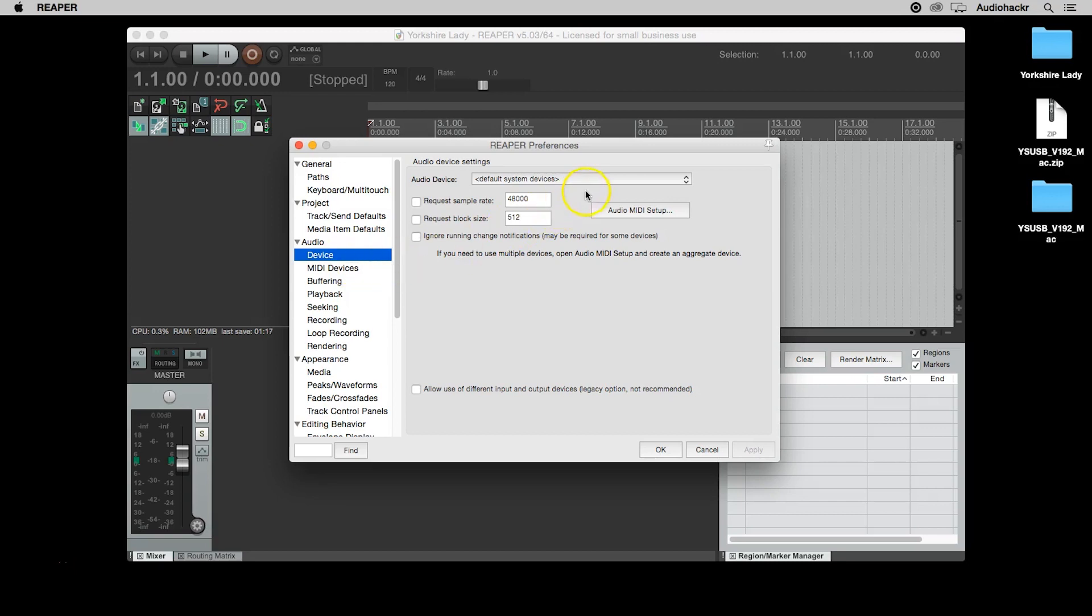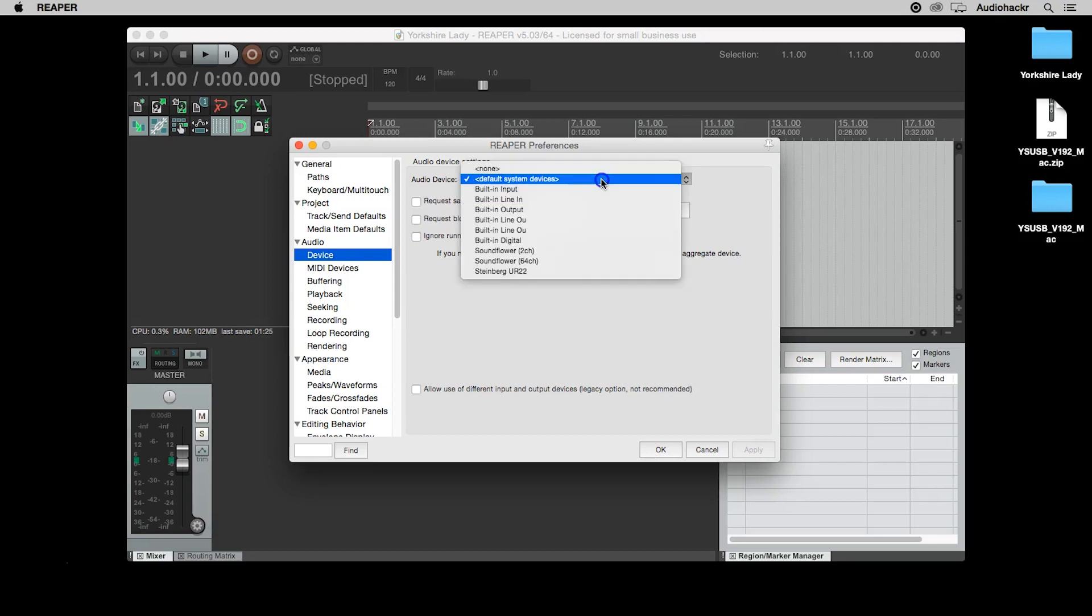At the top of the window, you'll see a drop down list. The driver you just installed for your audio interface should show up here. Your list will look different than mine, but just make sure to look for the name of the audio interface you want to use.